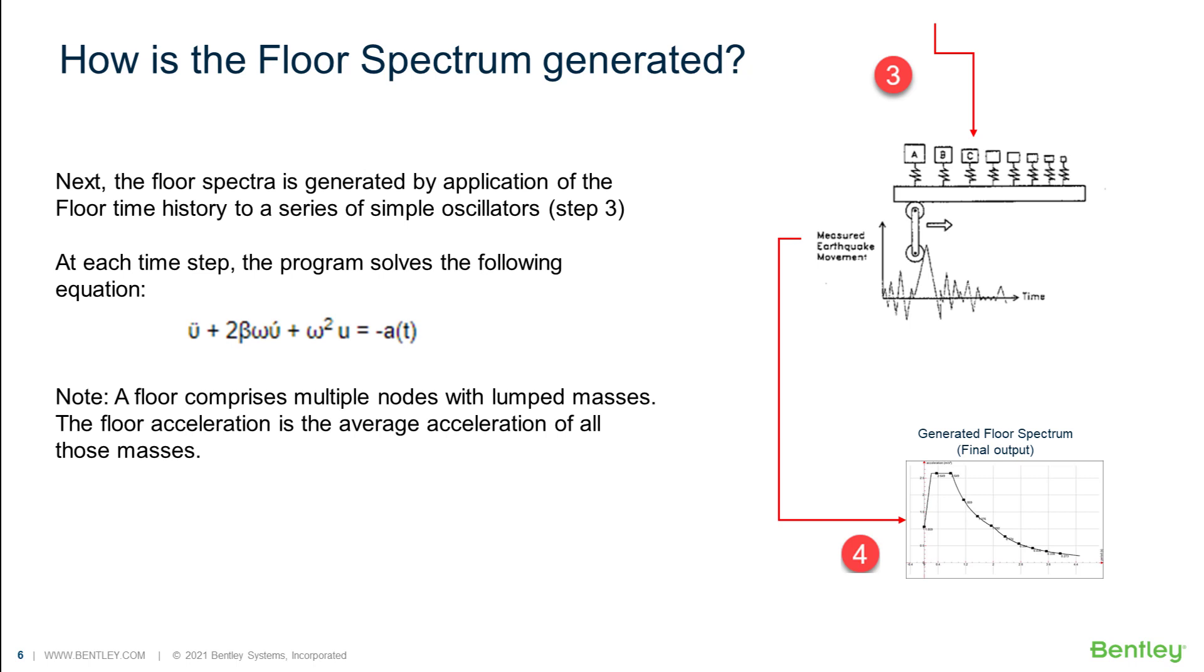Once the time history profile of the floor movement is generated, the program then applies the time history load to a virtual shaking table which consists of multiple single degrees of freedom oscillators and captures their maximum responses. In other words, the program will solve this equation for a range of frequencies and for each specified damping ratio. As a result, we obtain the floor spectrum.